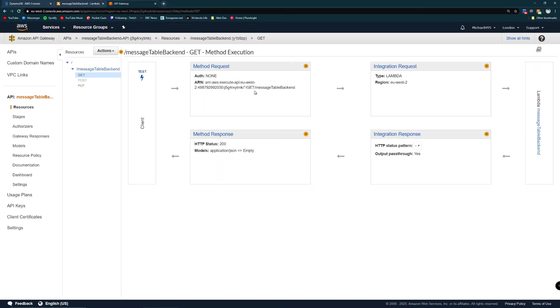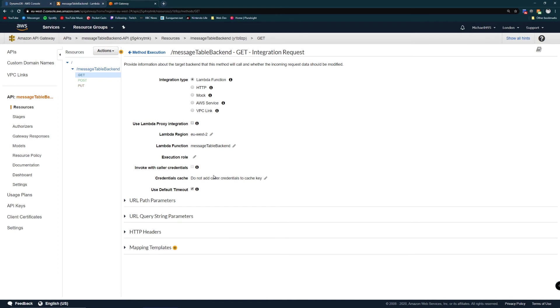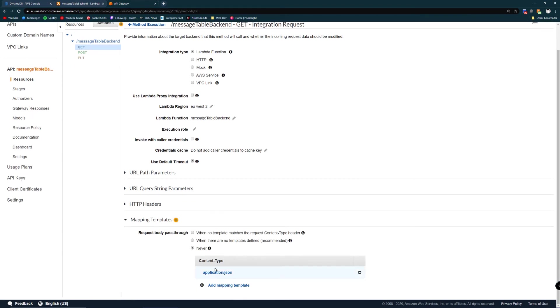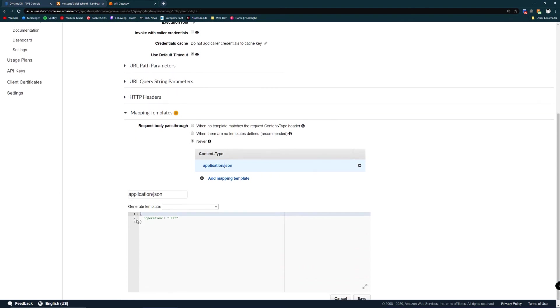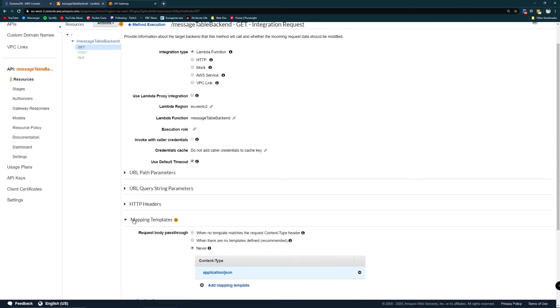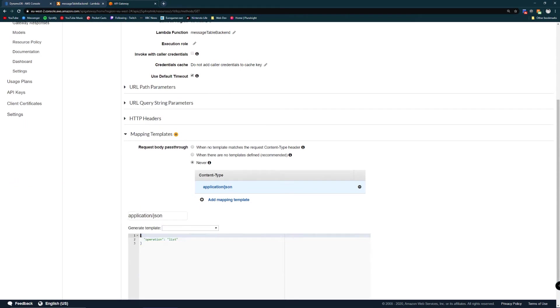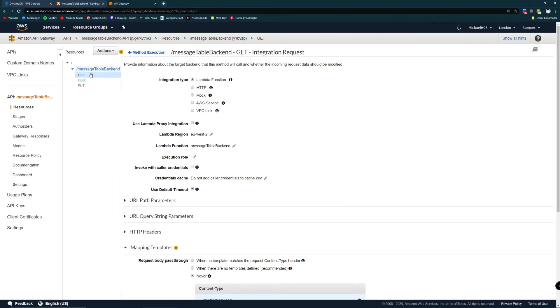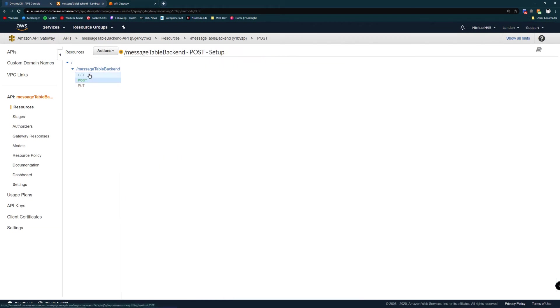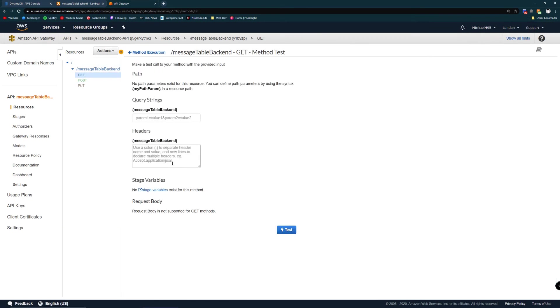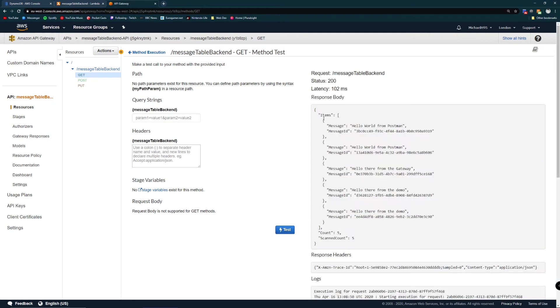I've done a cheeky transformation inside the integration request. If we go down to mapping templates I've created a mapping template that says send operation list to the lambda. This transforms our get request into kind of a JSON post so we can test our get without providing anything and we get the list back. Super convenient.